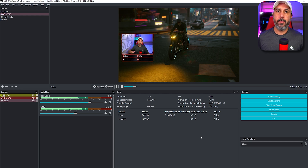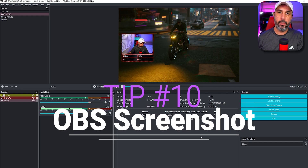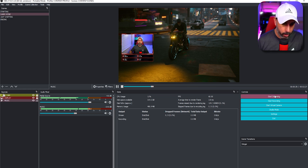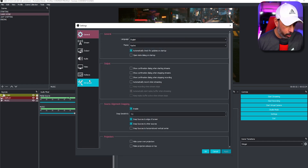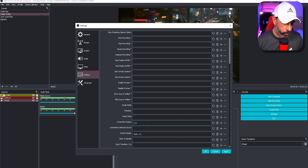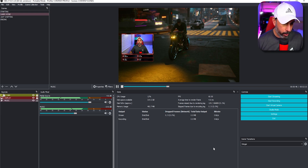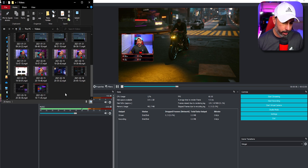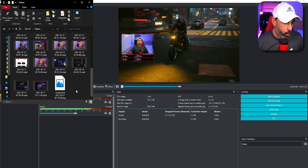Tip number eleven is taking a screenshot in OBS. Go to Settings, then Hotkeys, and scroll down to Screenshot Output. Assign any key — I'll use F12. Click Apply and OK. Your screenshots will be saved to the same folder where you save your recordings. Just press F12 and it will capture a screenshot of whatever is in your OBS preview.